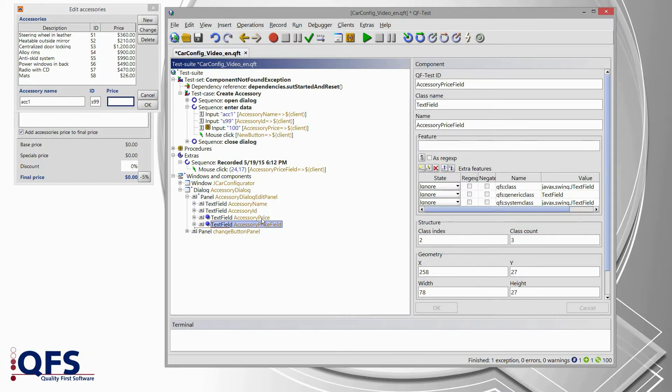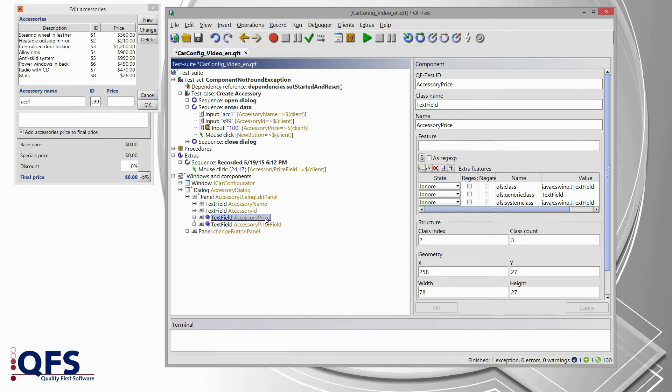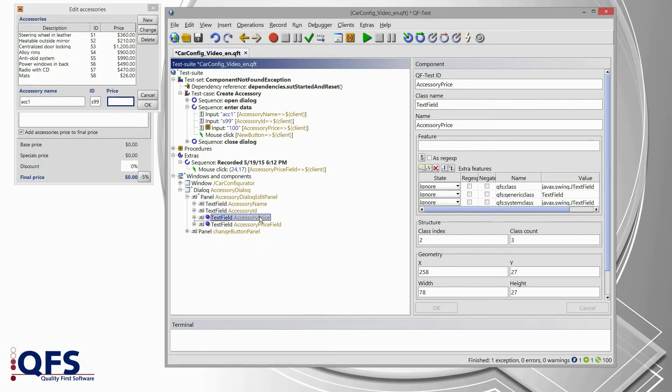And if you do that a couple of times, you should see that the name of the component has changed. So, we see in the old component, the name was AccessoryPrice. And in the new component, which we have recently recorded, we see the name is AccessoryPriceField.